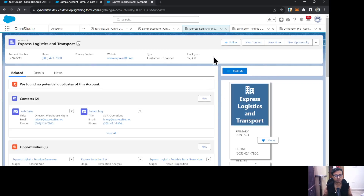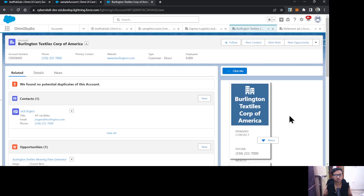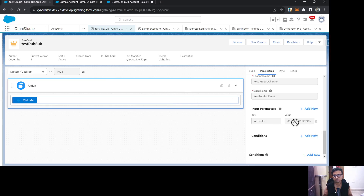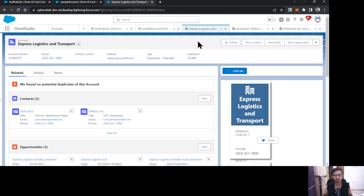Let's go back to the record page to test it. I'm on the Express Logistics account, and the subscriber card is correctly showing this account's information. If I navigate to another account it shows that account's information — so whichever account page I'm on, the subscriber card reflects that account.